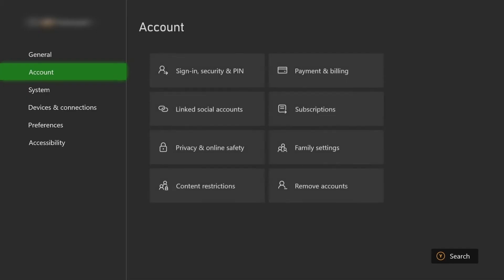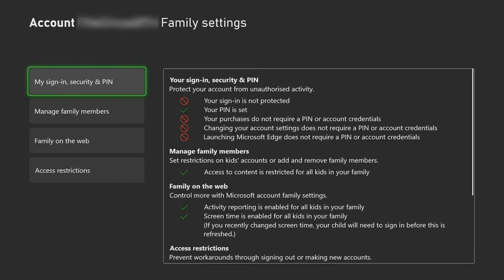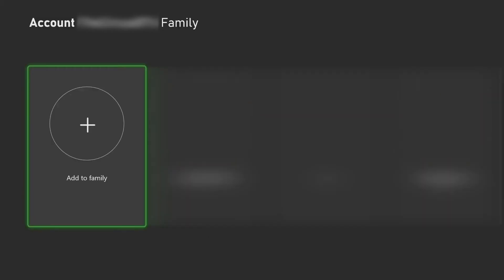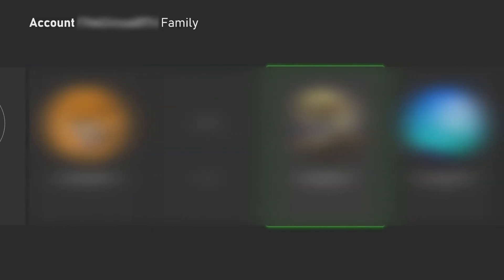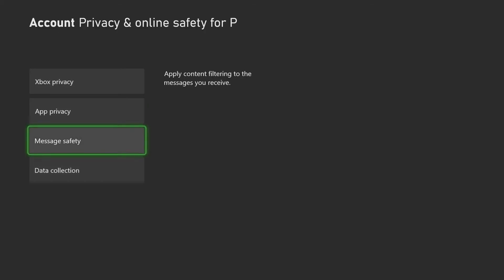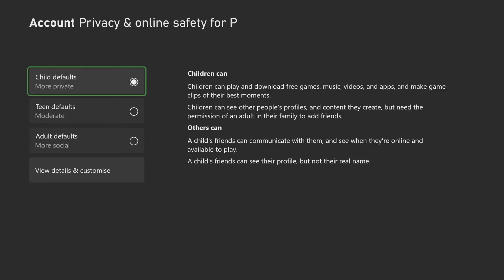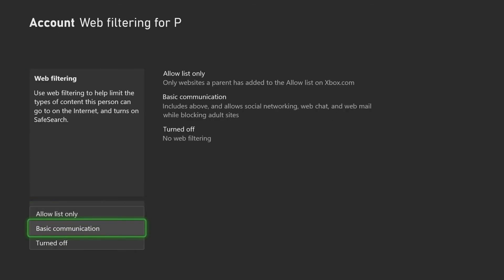If you go onto your Xbox profile and head to Settings then Family Safety, you can manage family members and select your child's profile. Here you have the option to remove them from this Xbox console or remove from family. You can also change privacy settings, including age-appropriate content, web filtering, basic communication — turning it on or off — or allow-list only.